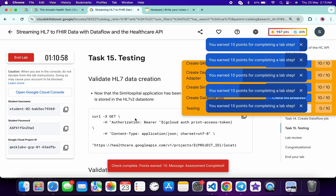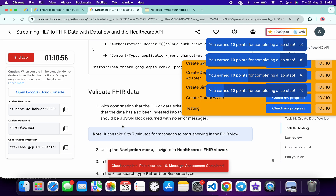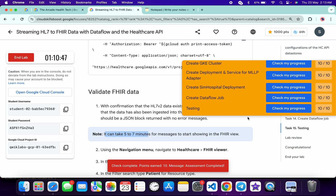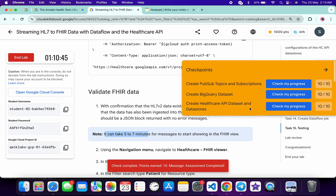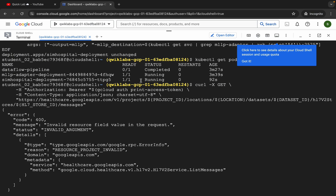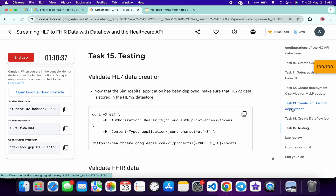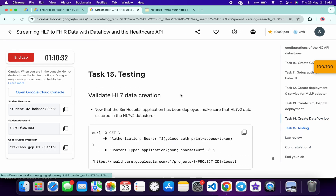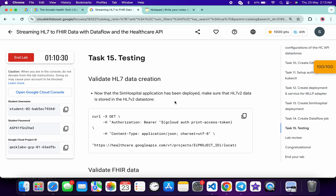If task number 15 is not updating the score, no need to worry — you have to just wait more than 10 minutes. It may take 5 to 7 minutes for the score to update. As you can see, I already got the score. First check the status of your second pod — it must be Running. If it's not running, run the task number 13 command. Once your status is Running, run the task number 15 command. I hope I'm clear. If you still have any doubts, let me know in the comment section and I'll make a separate video. Thanks for watching and have a good day!